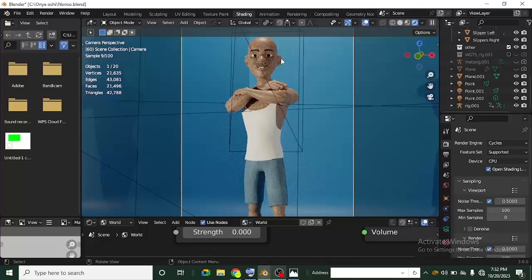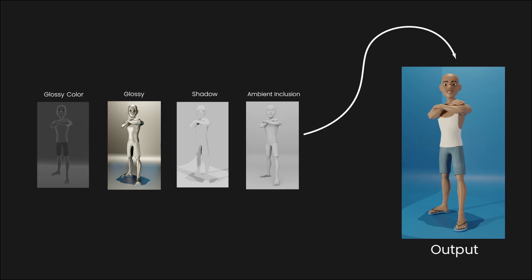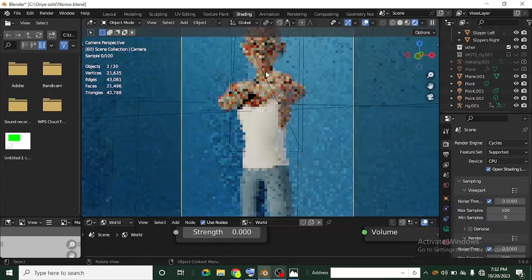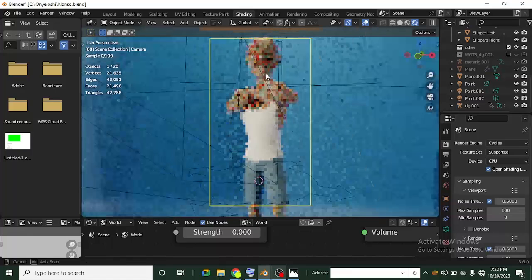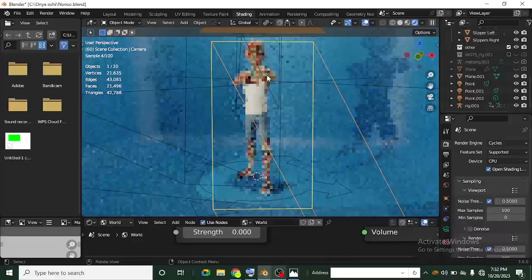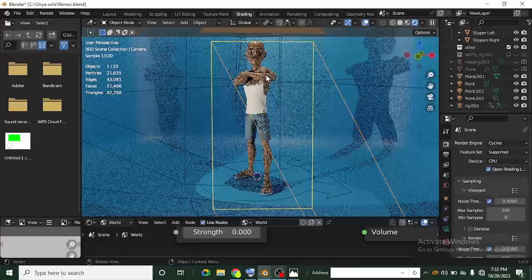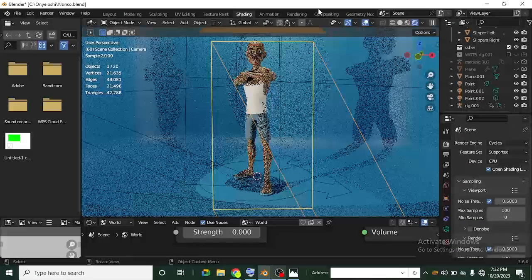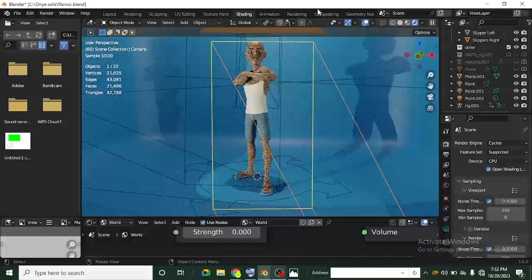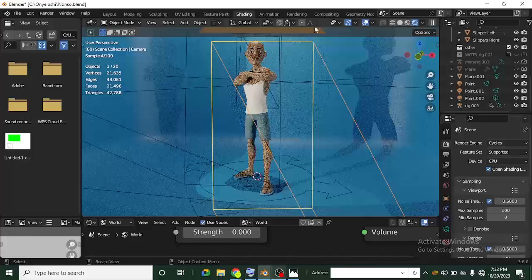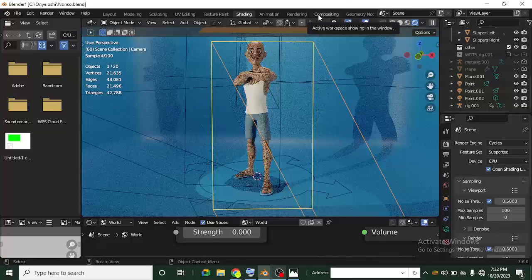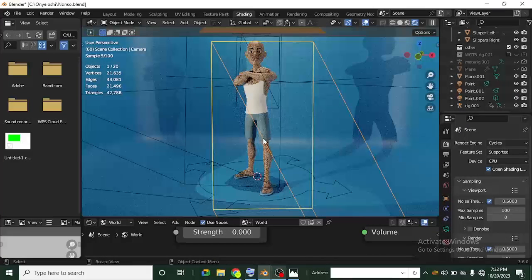The output you render in Blender is divided into layers — more like layers — and these are called passes. Once you render, Blender joins all the passes and gives you the output. But it's very interesting to know that you can render those passes separately and then use the compositor to edit them, or use them in external software like Photoshop, or for animation.